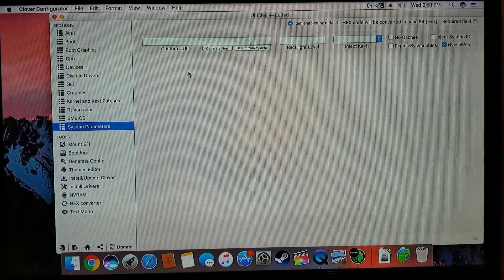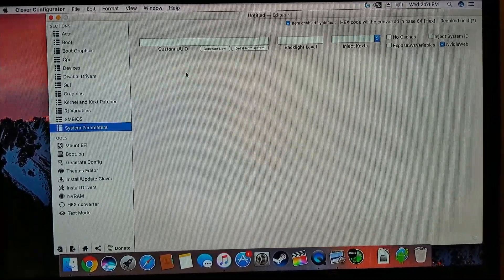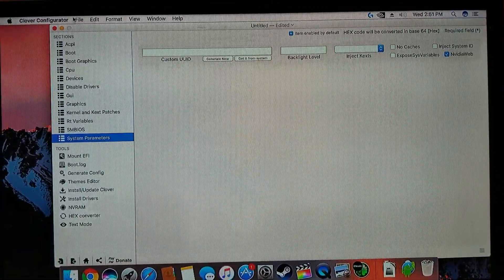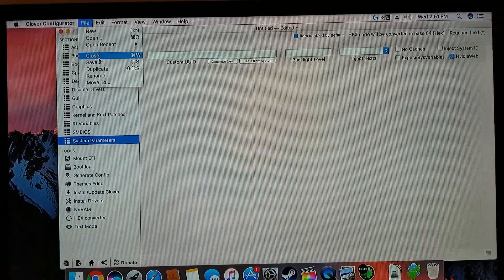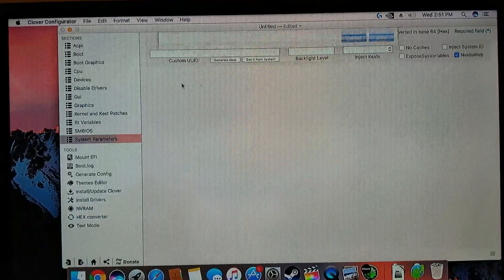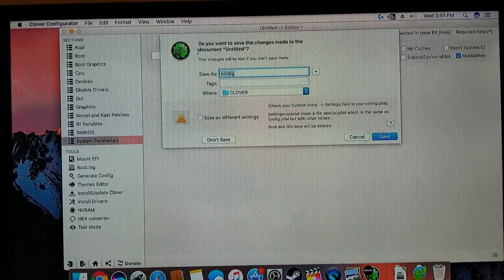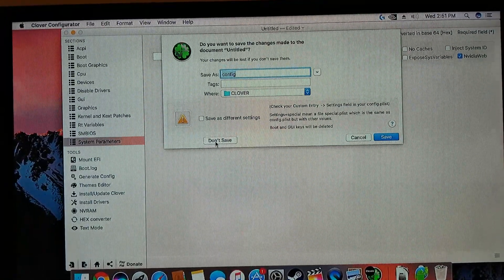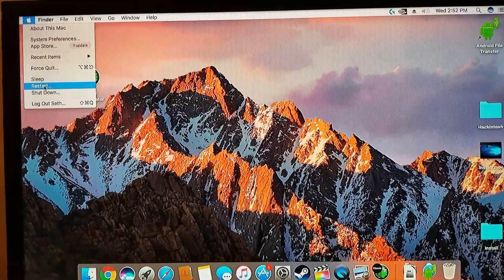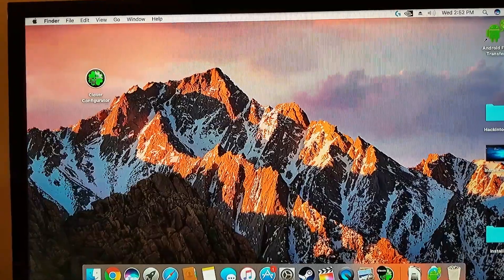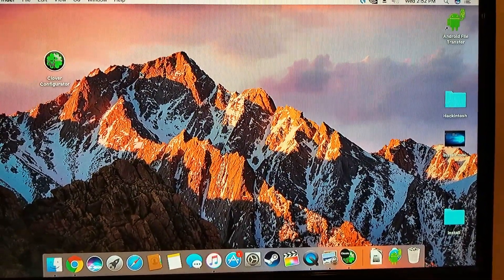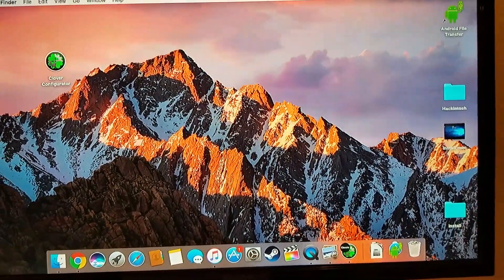So it'll always revert back to the OS default drivers. Basically come over here, hit Nvidia Web, then File > Save. Then come up and hit Restart and there's all your solutions at this current time.